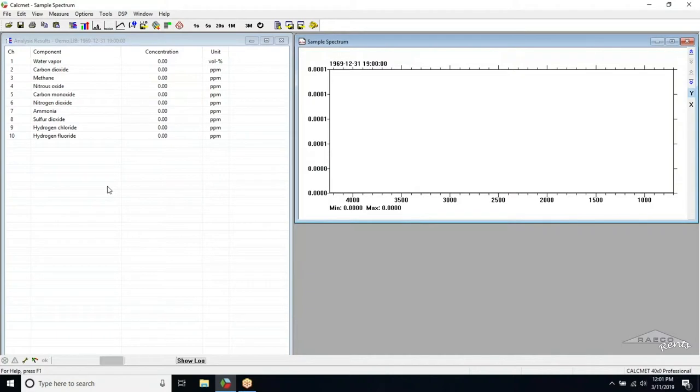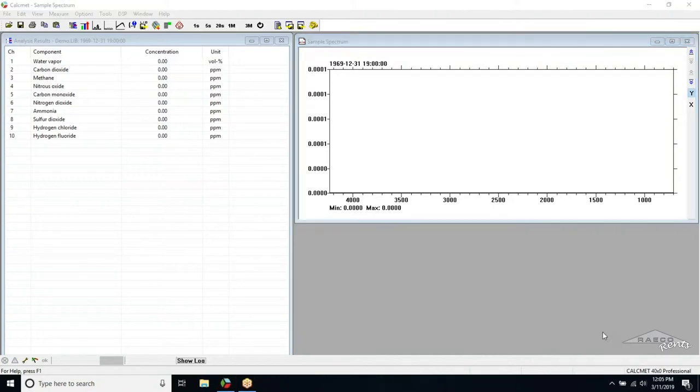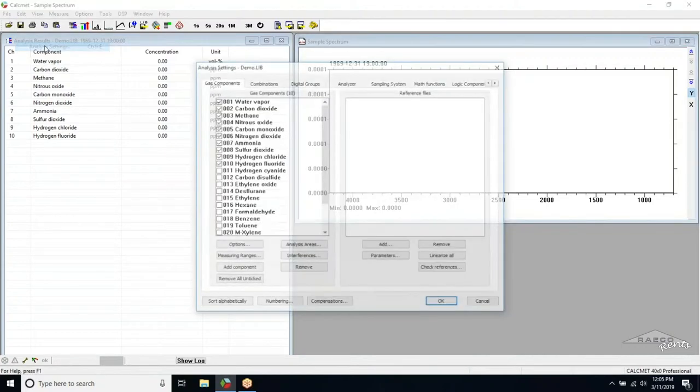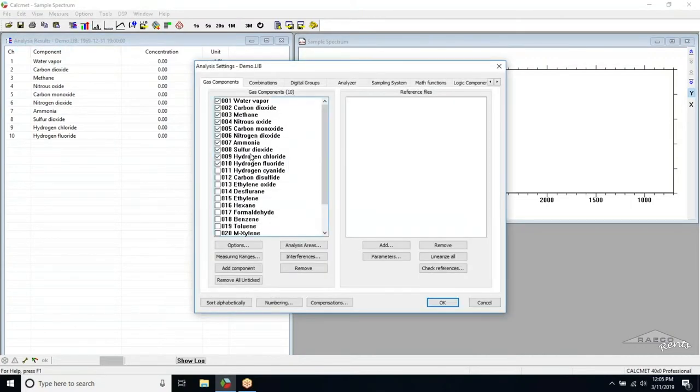The default library contains only 25 gases, however the extended library contains over 300. To add a new gas to the library, we need to go back into Edit and then Analysis Settings. Then press the Add Component button.